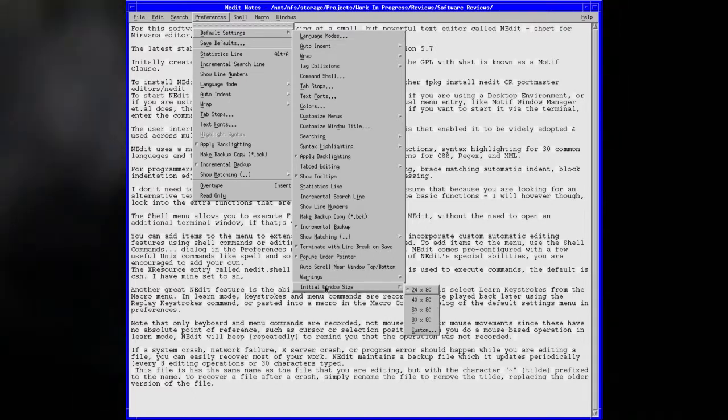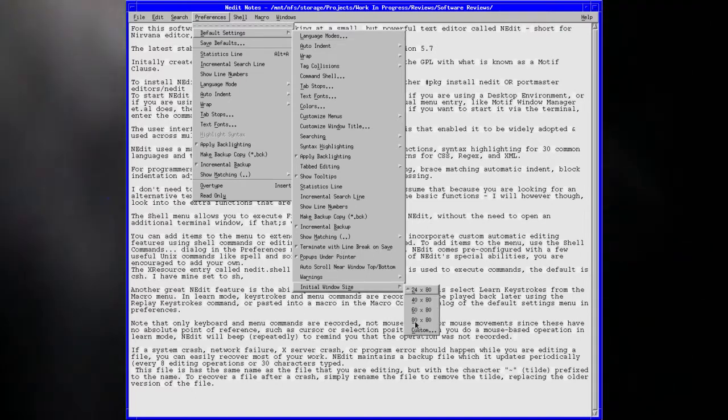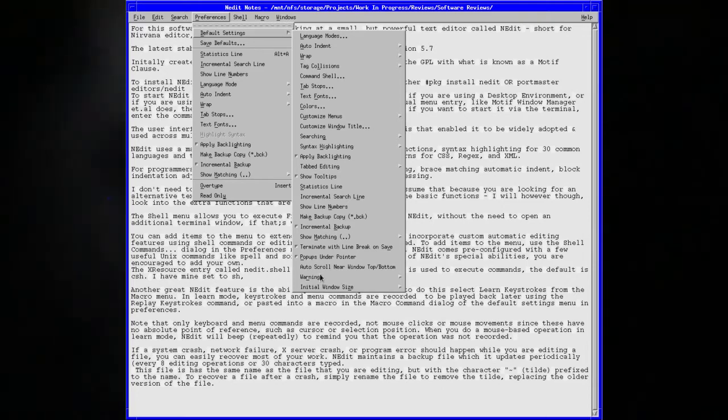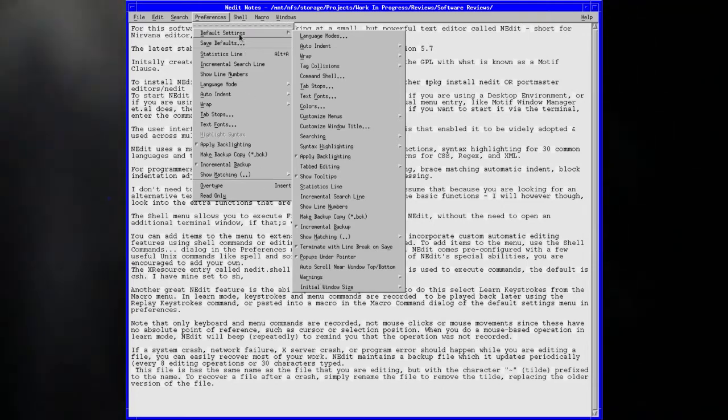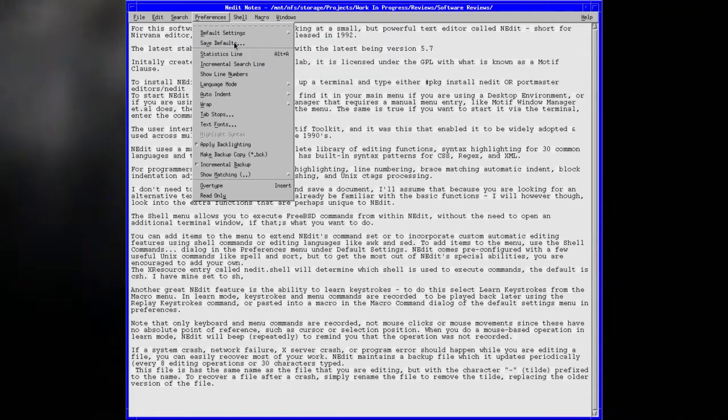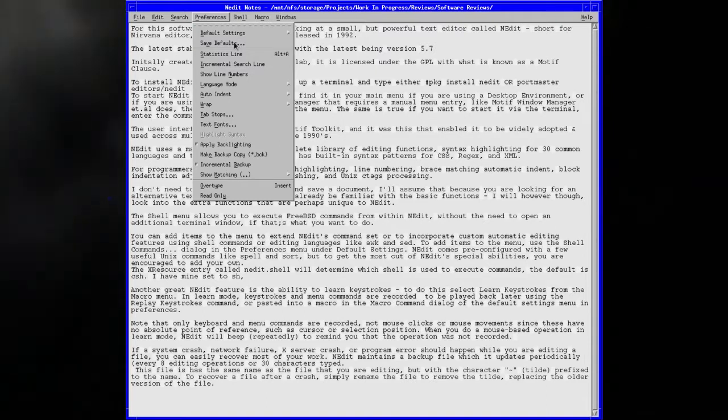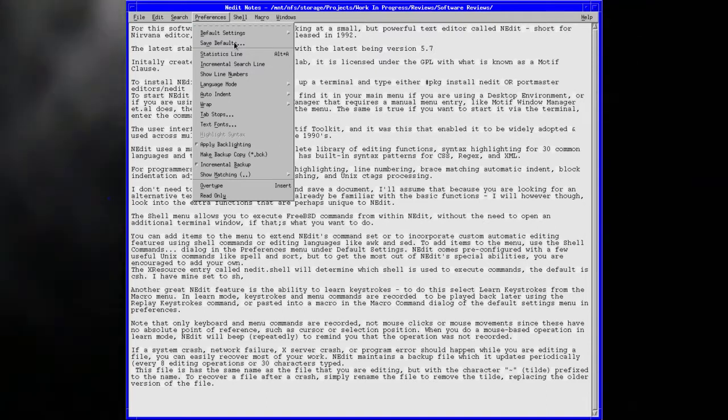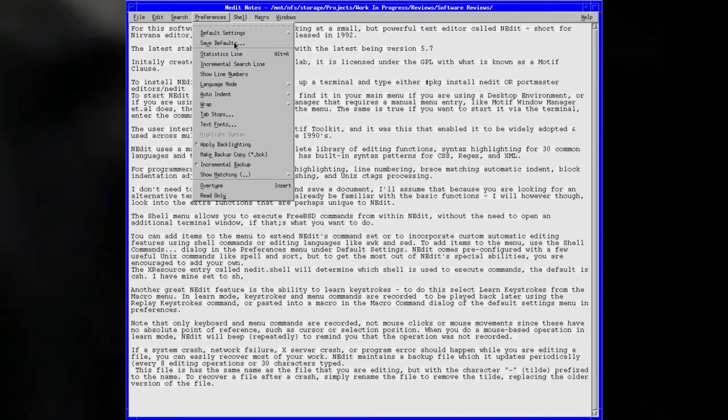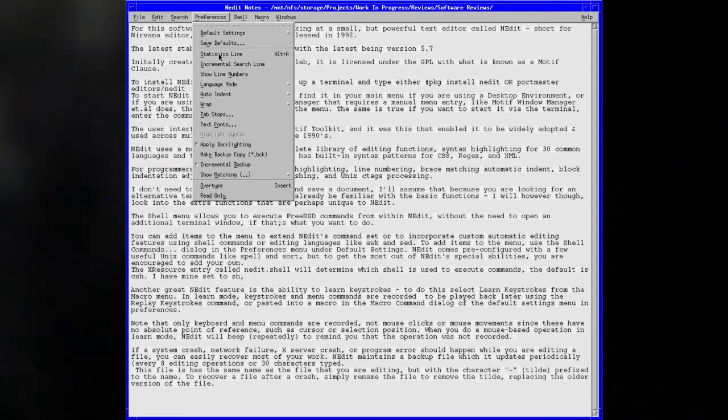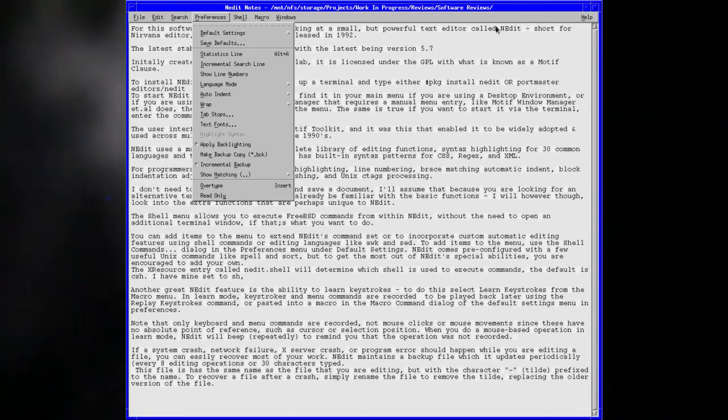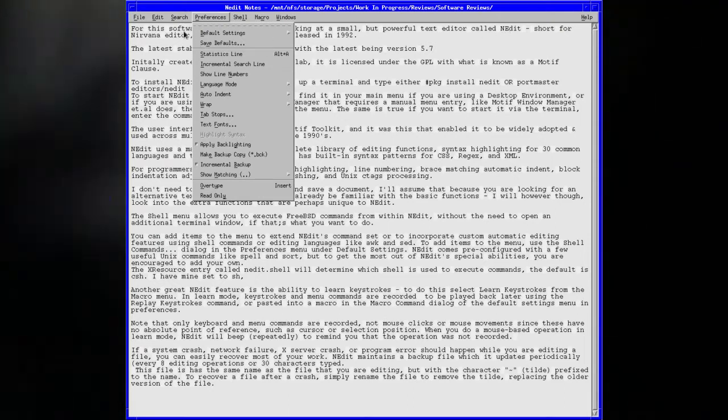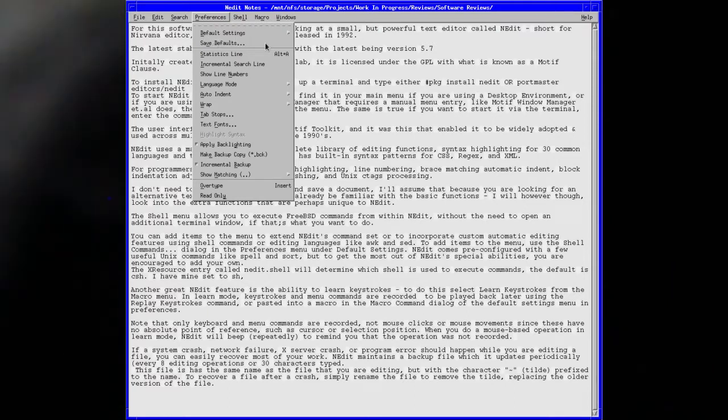Even for the initial window size, if you want it to start up on a larger window, it's fairly good. Save defaults will save the selection you've just made as the default the next time you start the application up. Statistics line will give you a quick rundown of how you're doing, which path directory you're saving to.